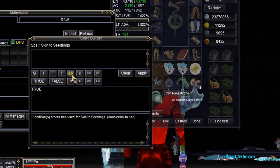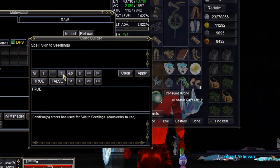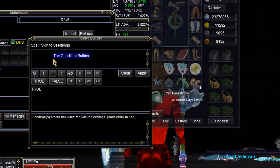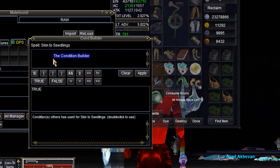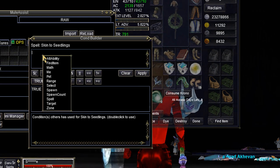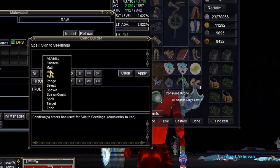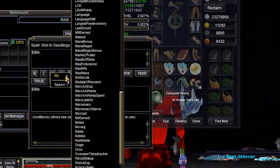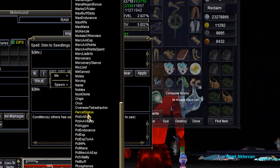Not everyone makes conditionals for their toons, and that's fine — they're not required. But this conditional builder with a dynamic list of TLOs sure makes it easier.